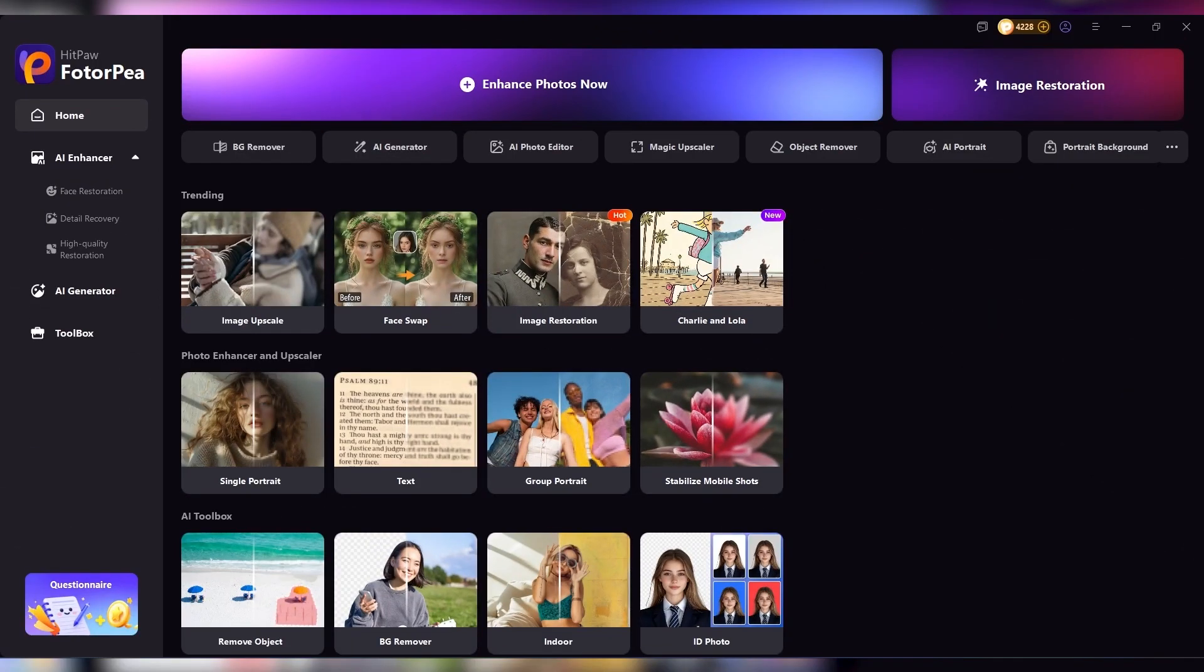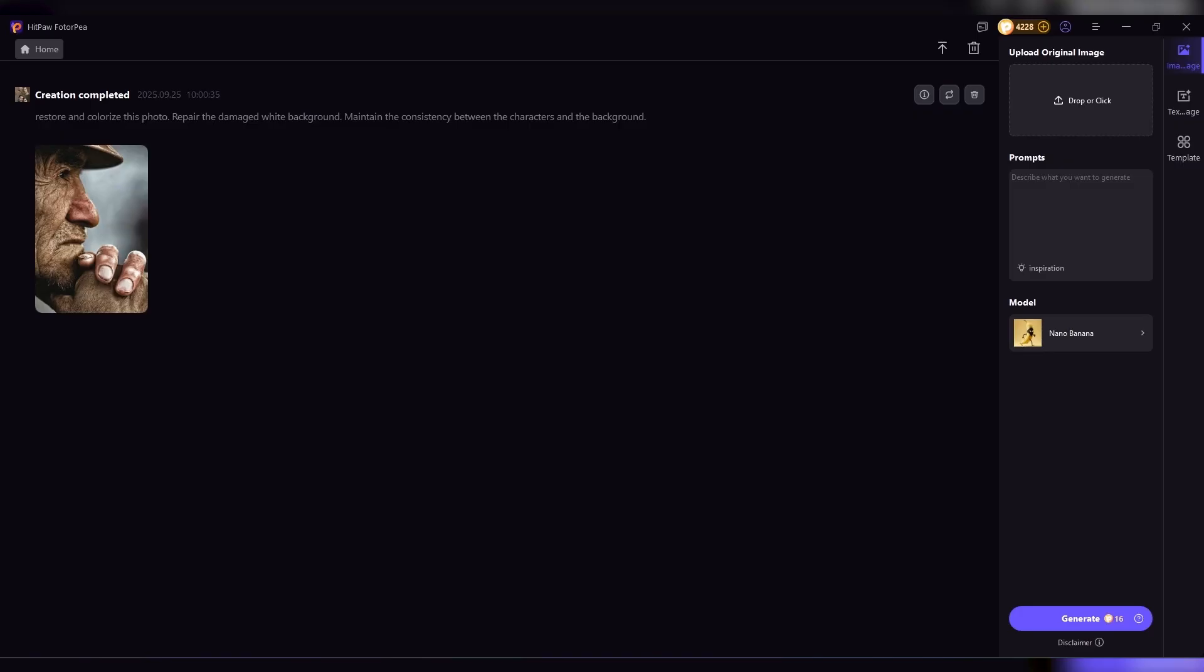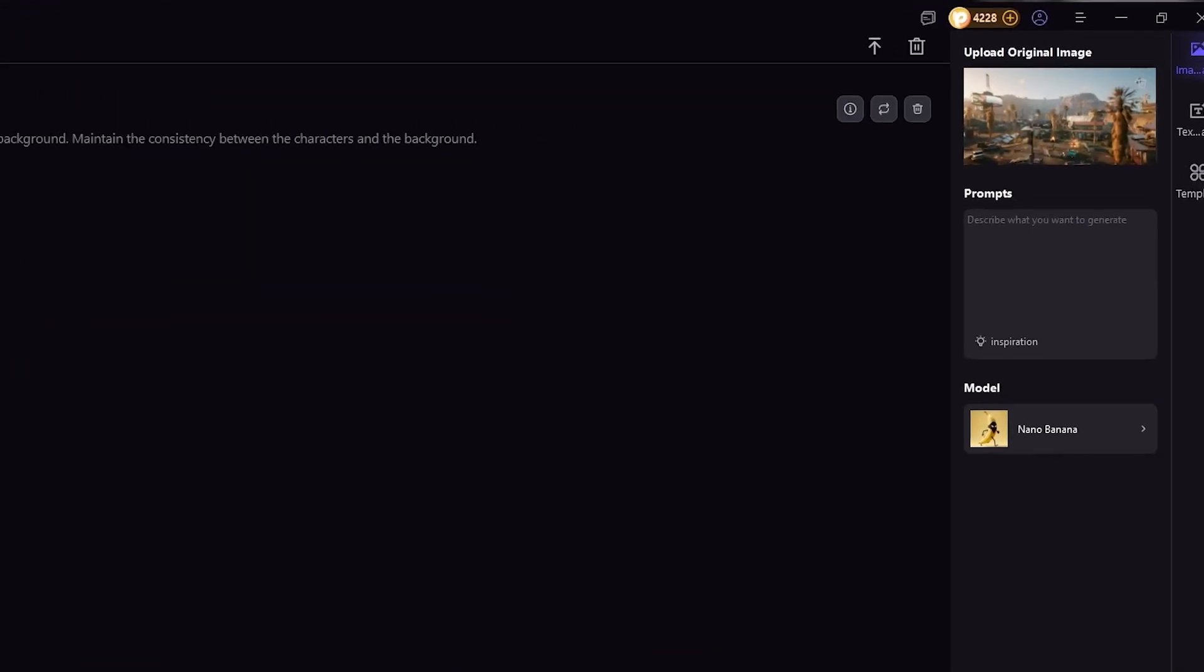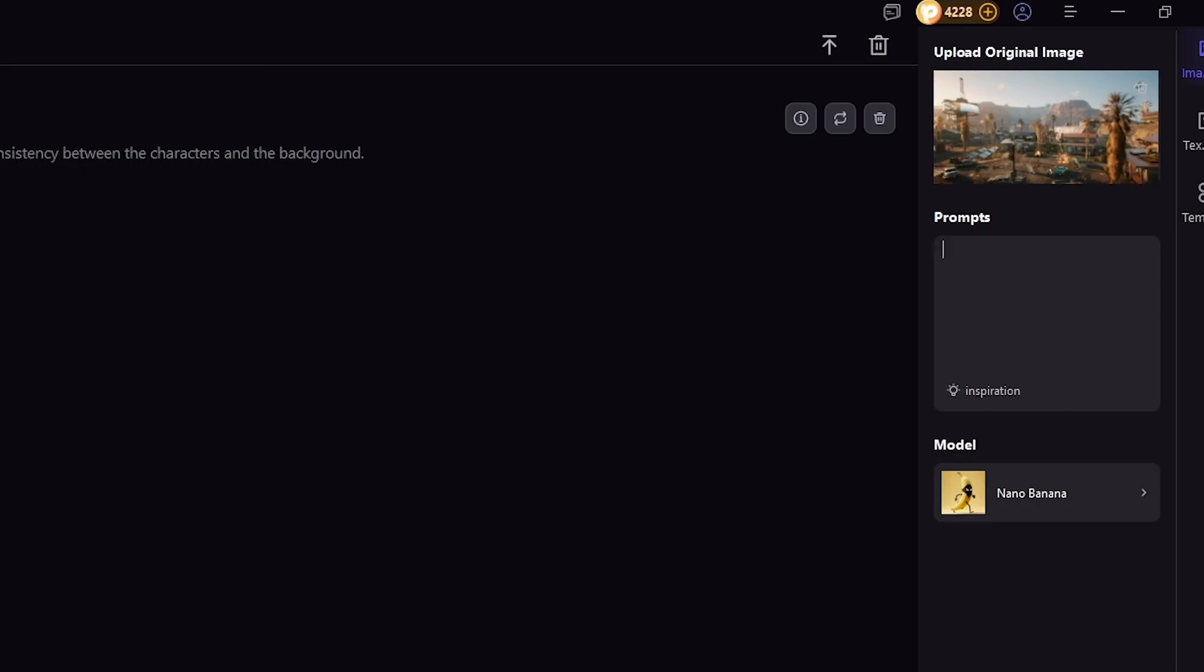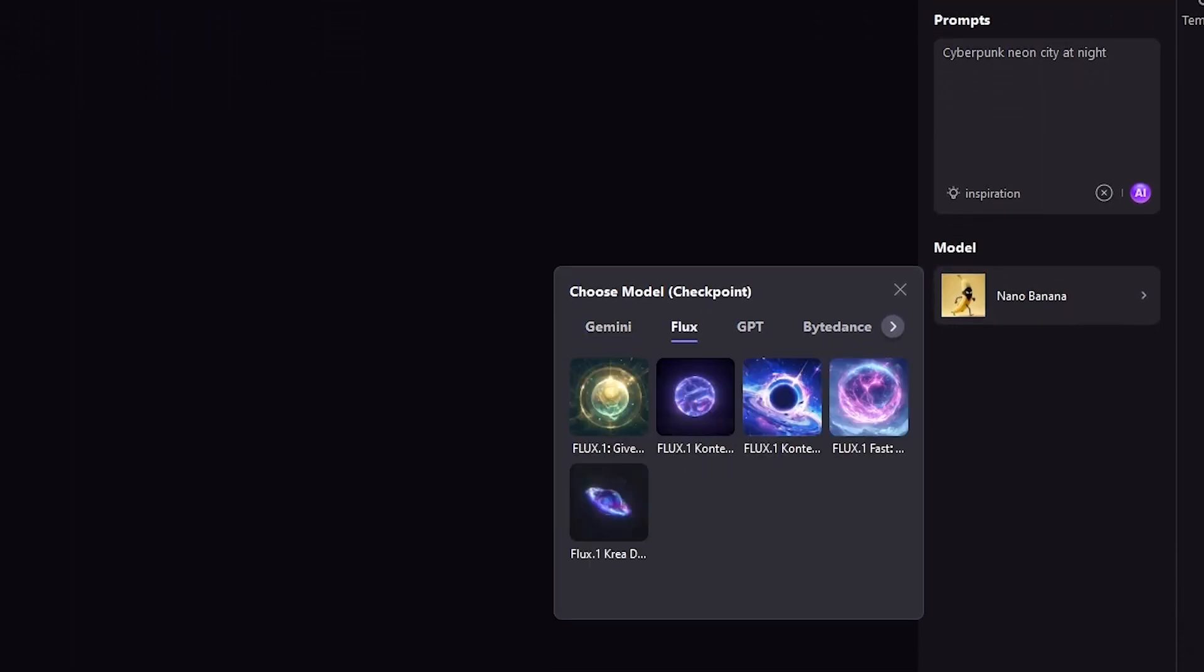HitPaw Photo AI isn't only about fixing old photos. It also has a creative side with AI image generation. You can type in any prompt you imagine, and the AI will create artwork for you. Want to see a cyberpunk city glowing in neon lights? Or a fantasy landscape with castles in the clouds? You just describe it, and the AI delivers.